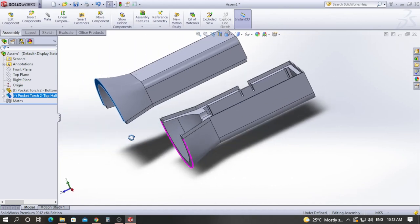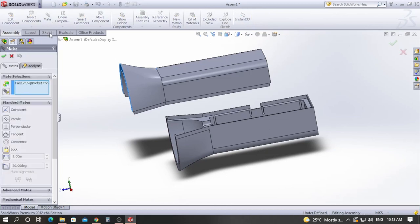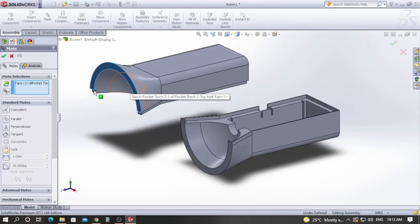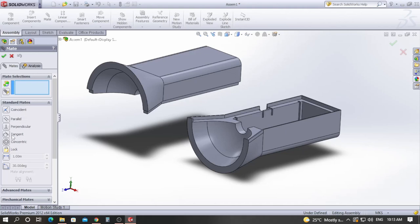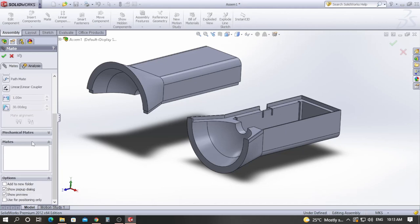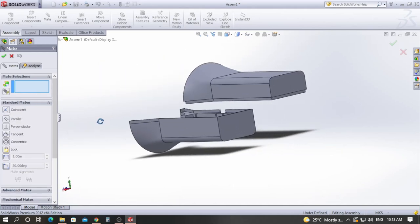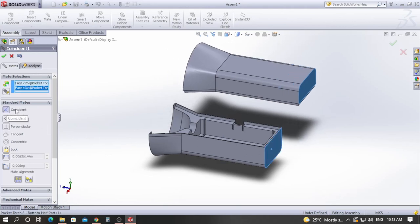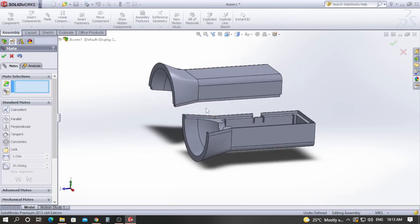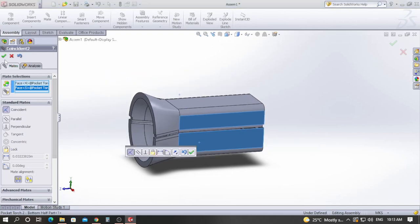To assemble these parts, we use the Mate tool in SOLIDWORKS. Click on Mate. It will ask you to pick various faces using commands like Coincident, Parallel, or Perpendicular — these are the standard mates available. I want these two faces to be coincident, so I'll pick them. You can see the coincident mate has been applied automatically. Click the tick mark to confirm. Again I want these two faces to be coincident — pick them and click the tick mark.